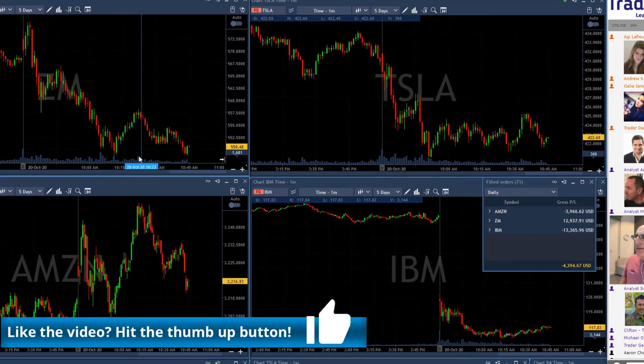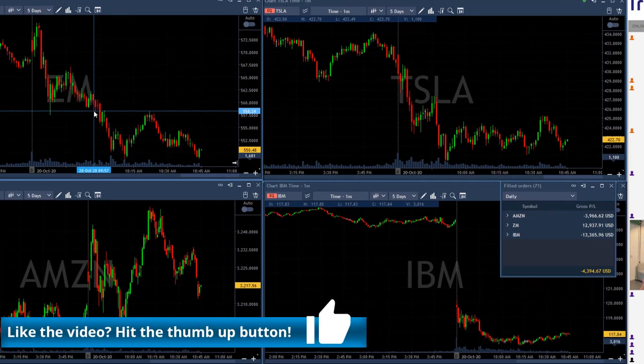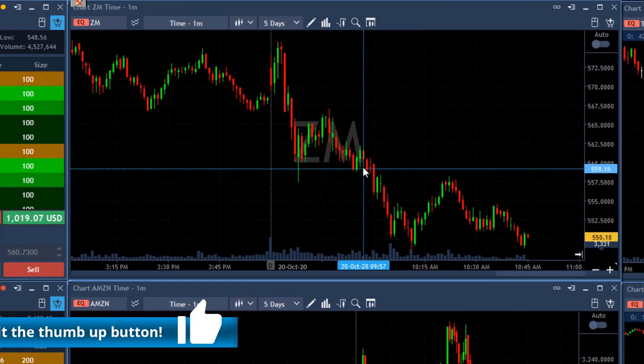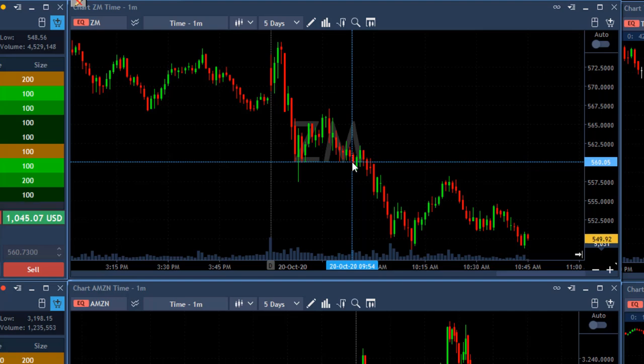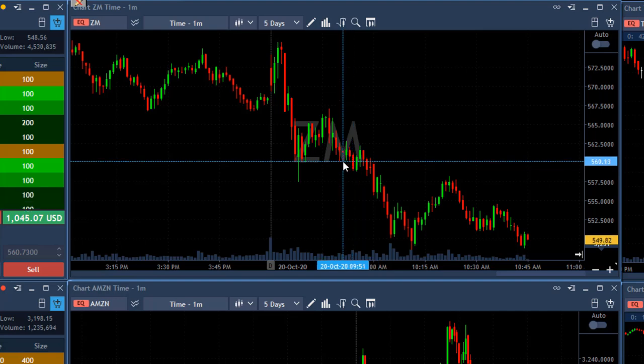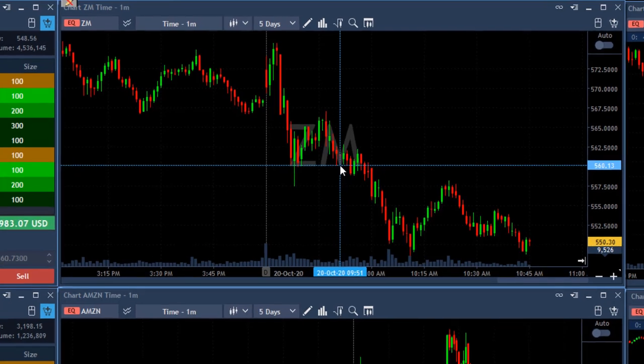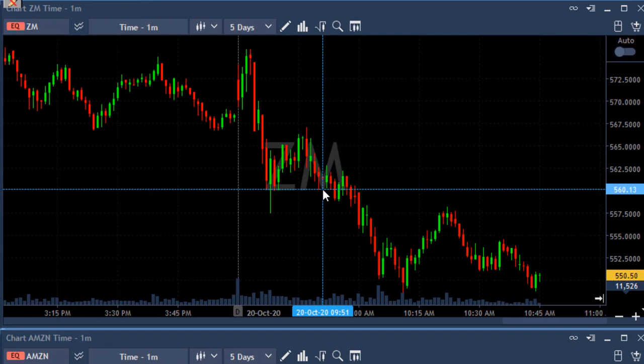However, on the other hand, I've got a very nice trade in ZM that really worked out nicely. It was not called by me—it was called in the trading room, I just supported it. I think we shorted it here, yeah, 560. That was the entry point right over here, and I'm exactly 10 points with my last 100 shares.